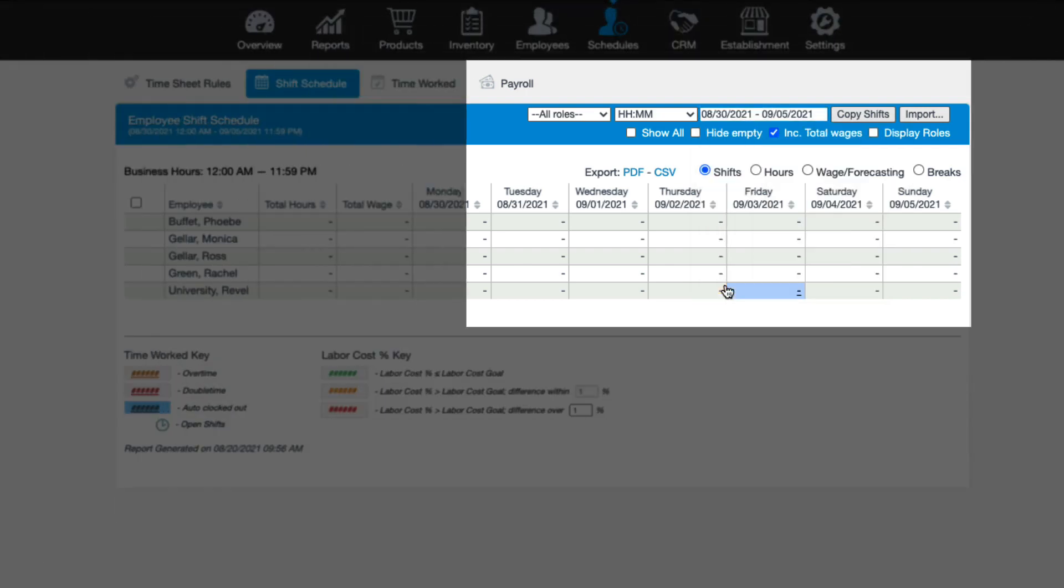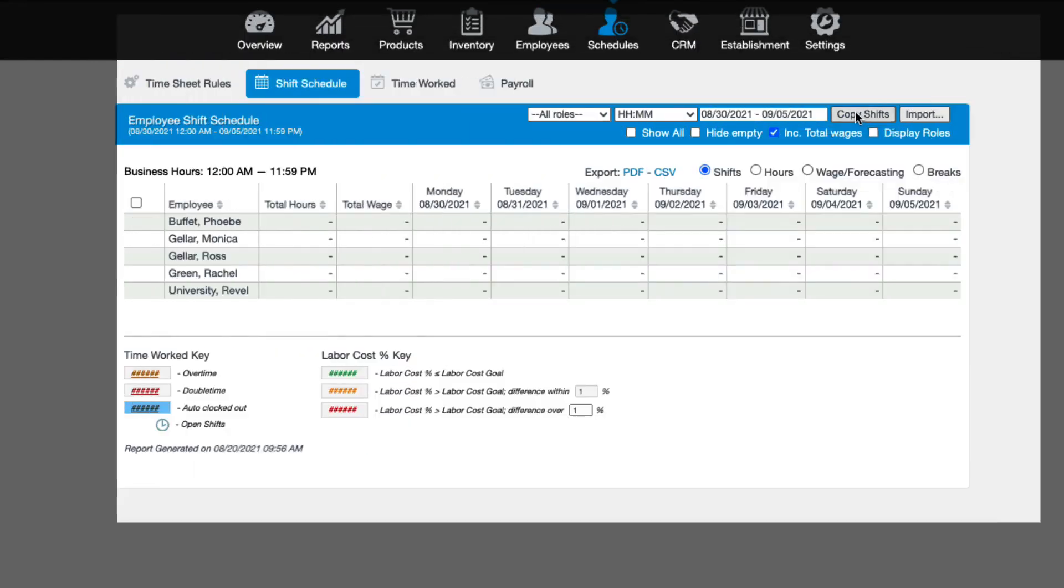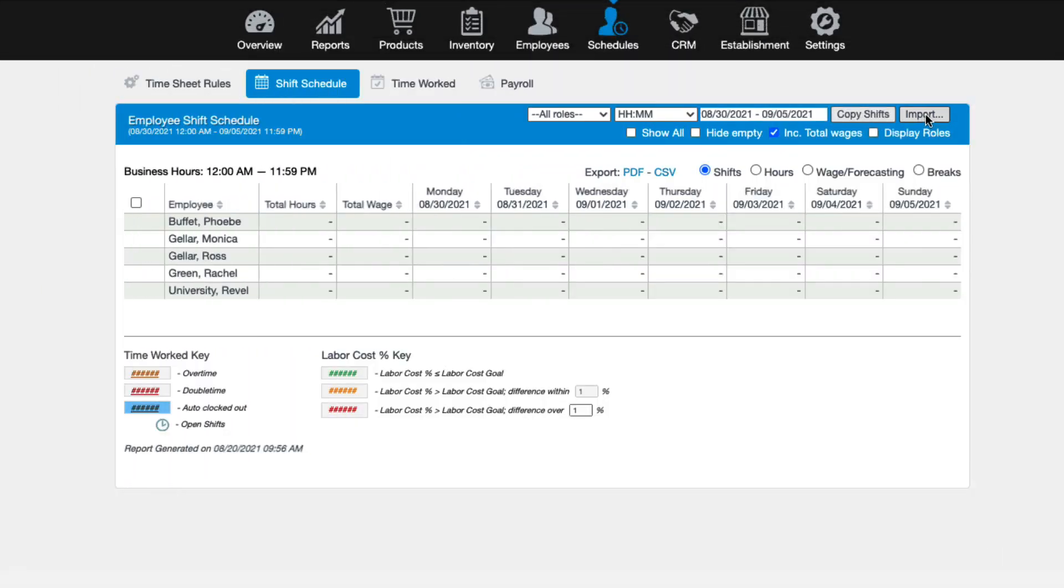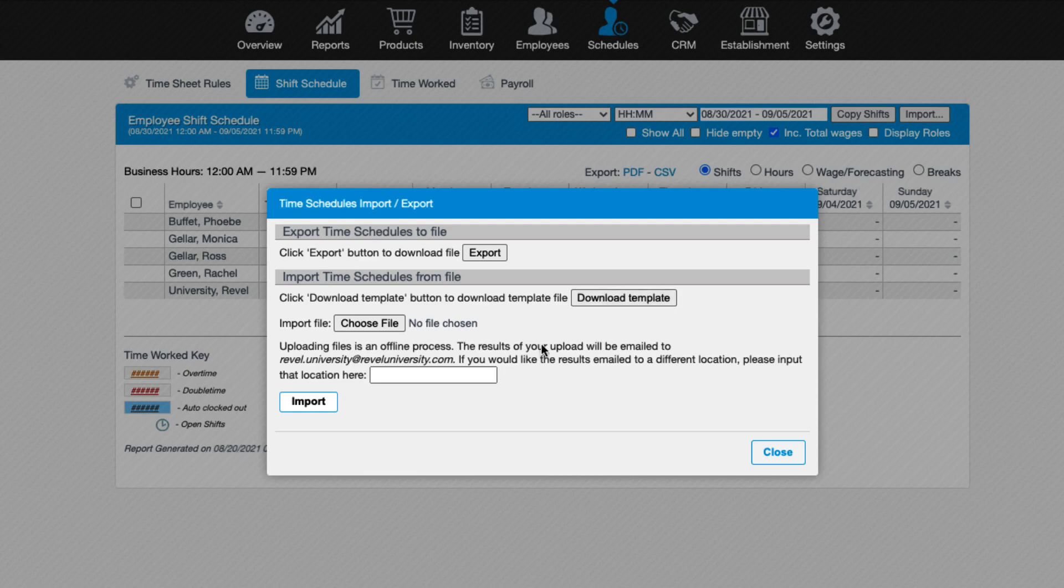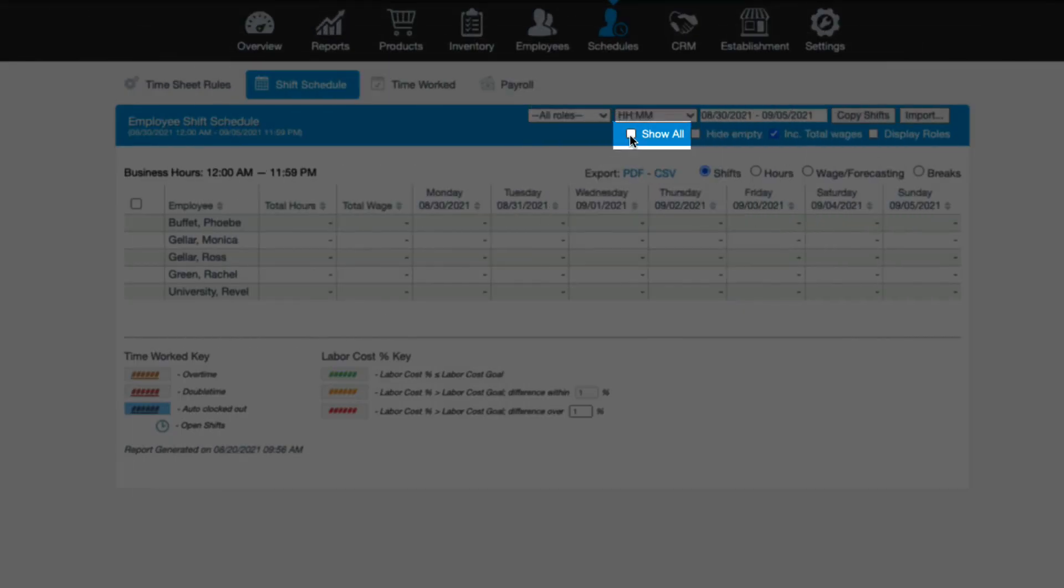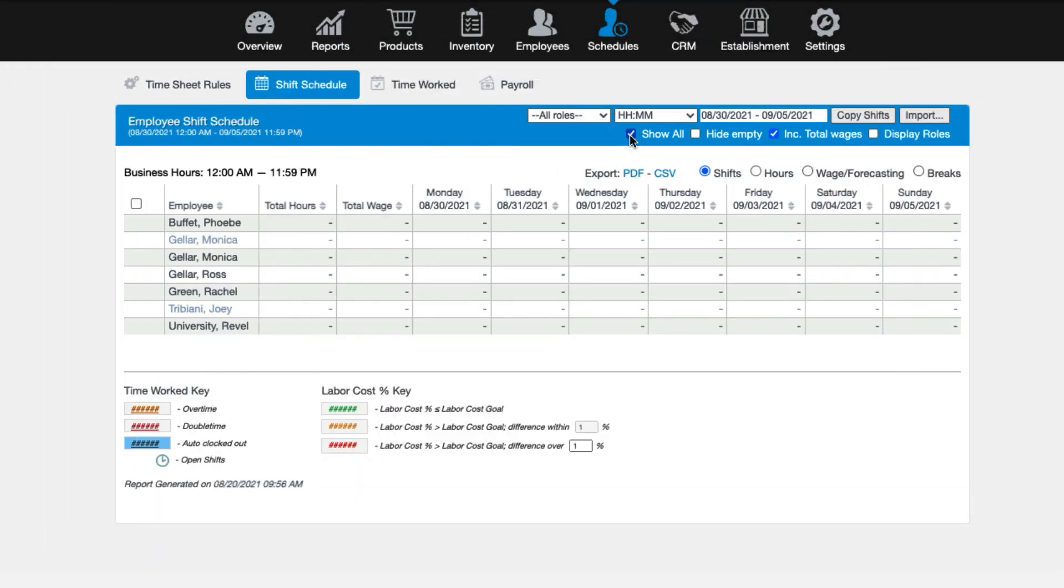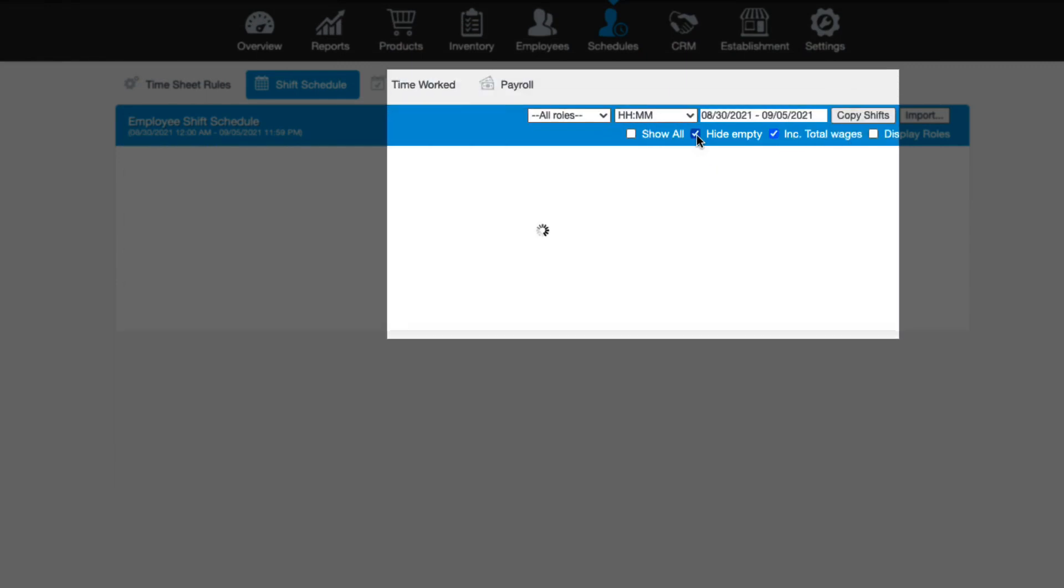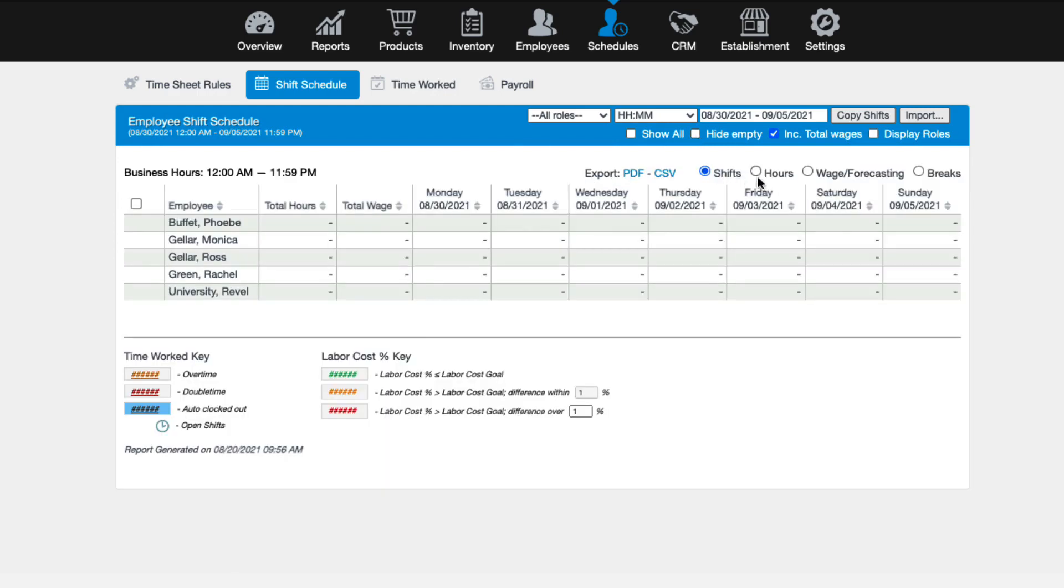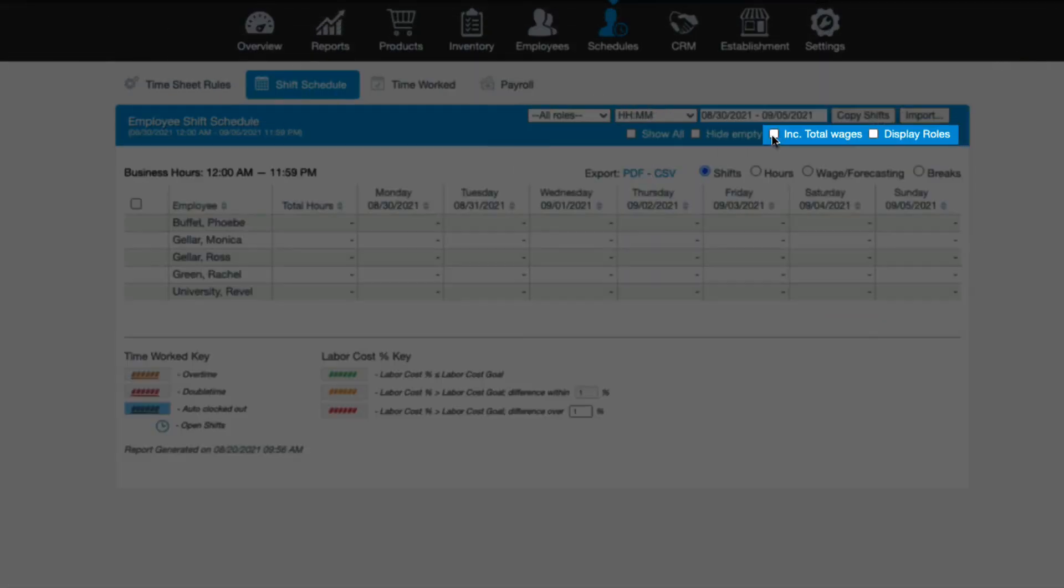Copy shift allows you to copy the current week shift to future weeks, which is useful if employees have set schedules each week. And finally, we have the import option. As with other parts of the system, Revel makes it easy for you to import and export your employee shifts. Just click the import export button for a template, fill it out accordingly, and then import back into Revel. Other options here include the ability to show all employees, which will display active and inactive employee schedules. Hide empty will hide any employees that do not have any schedules assigned for the selected date range.